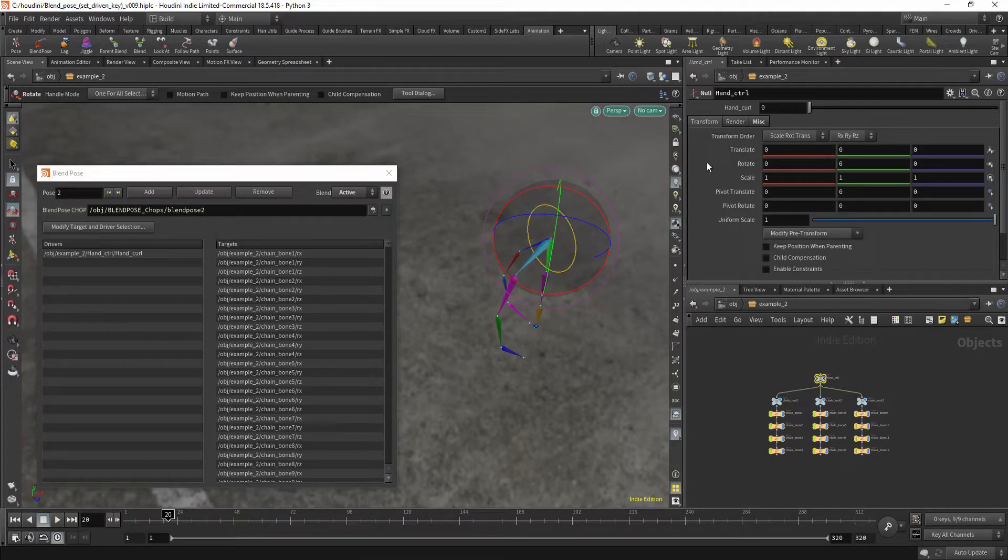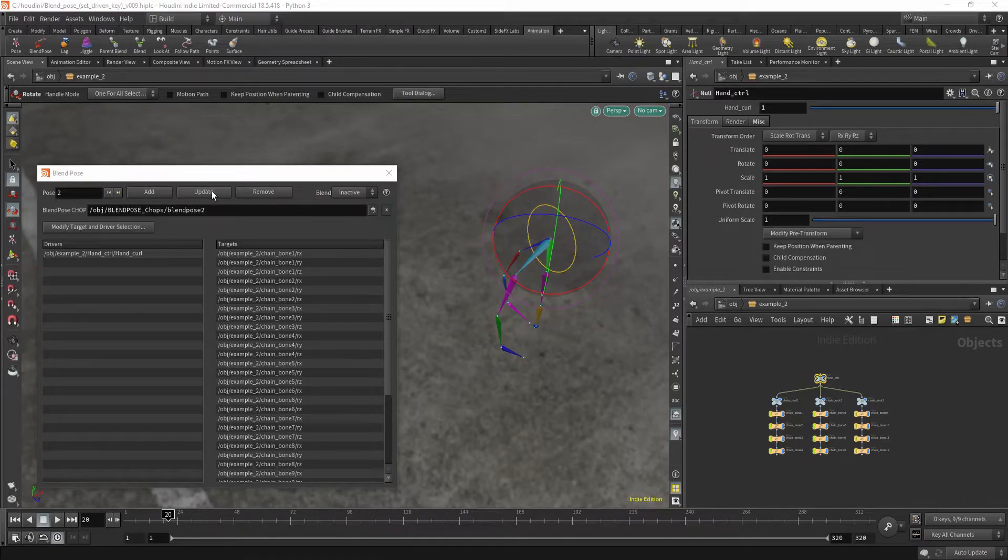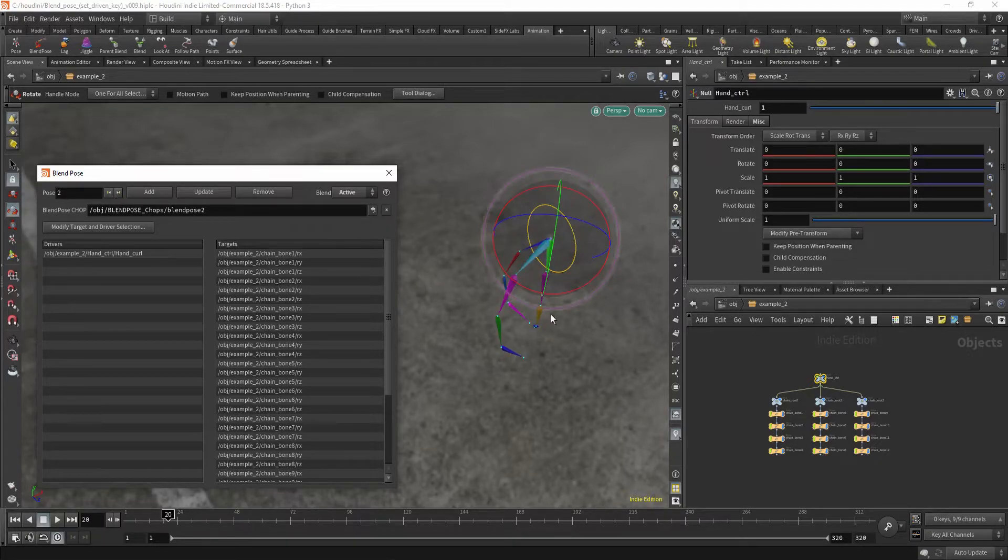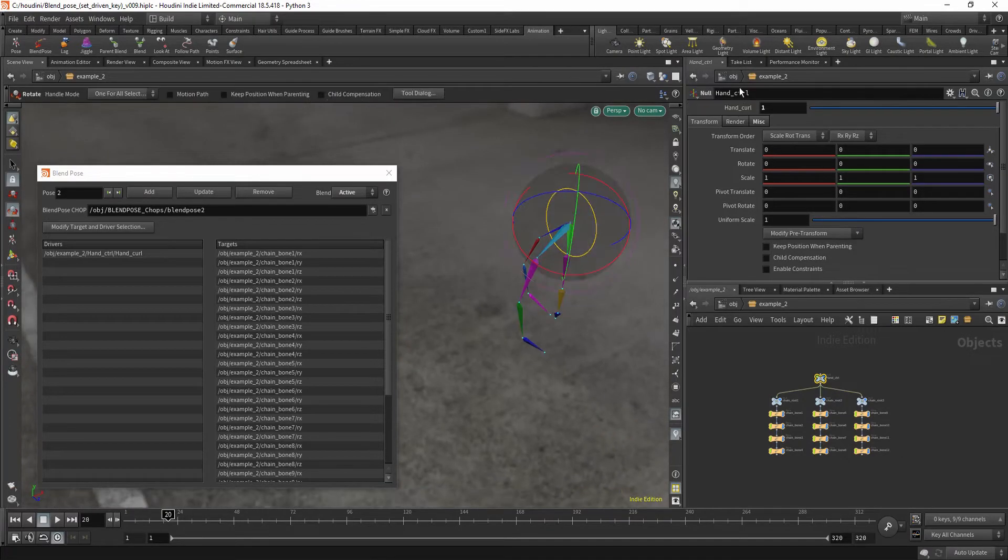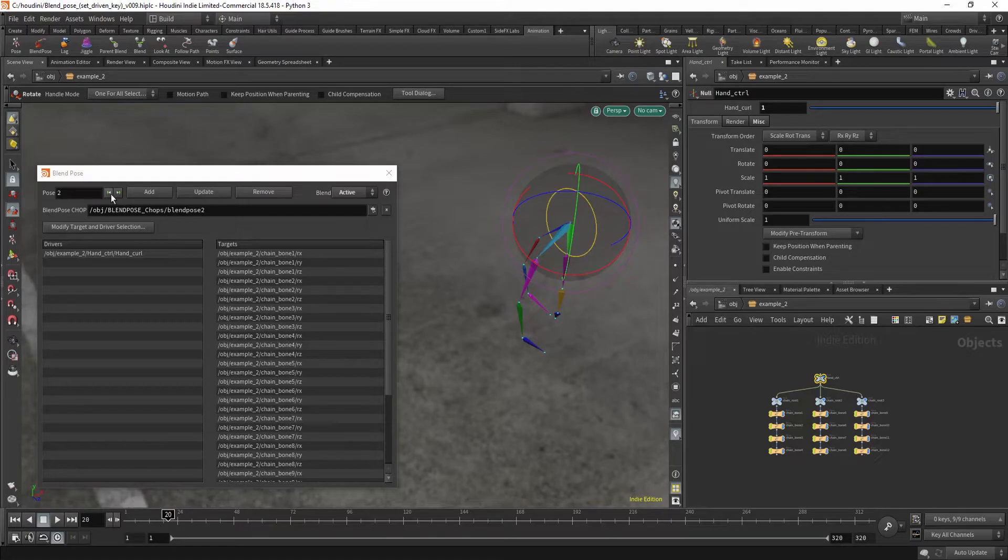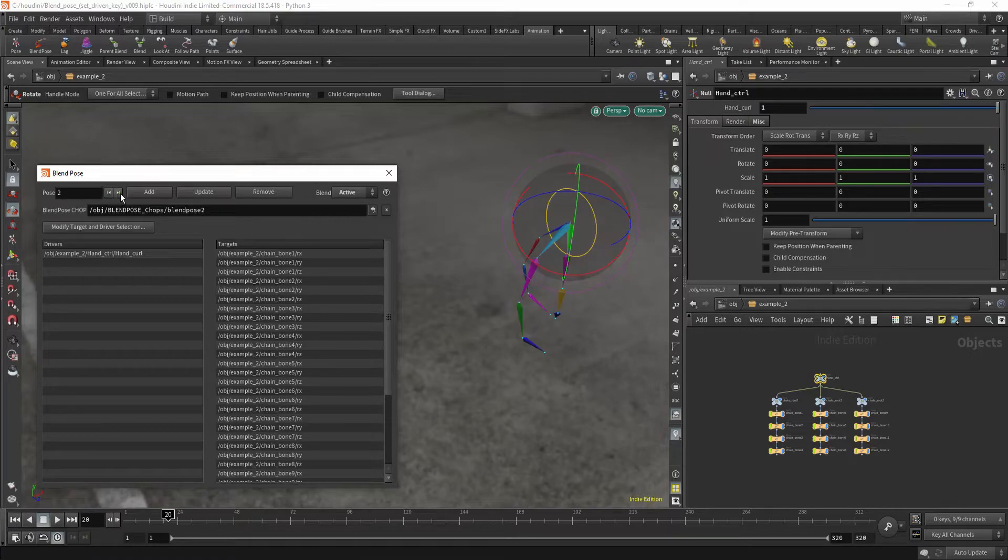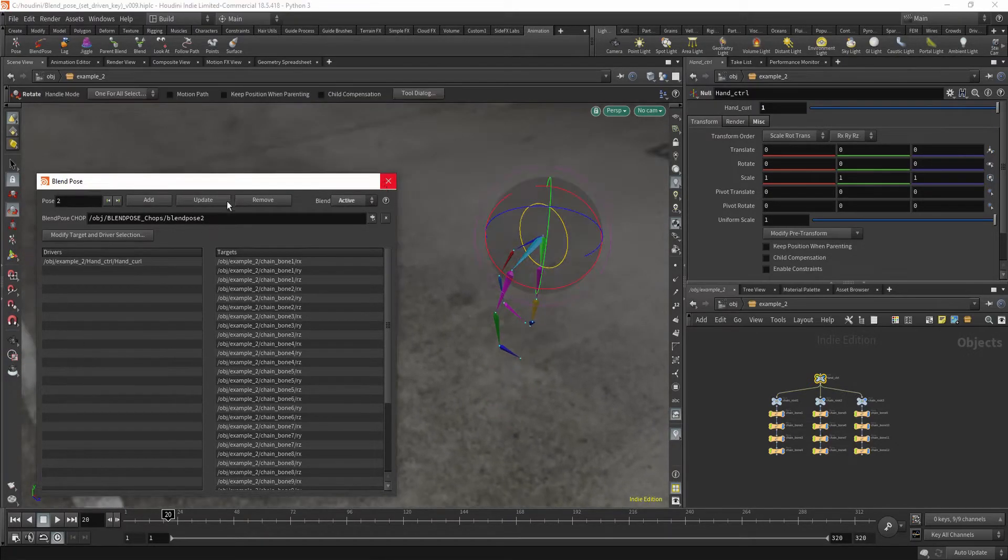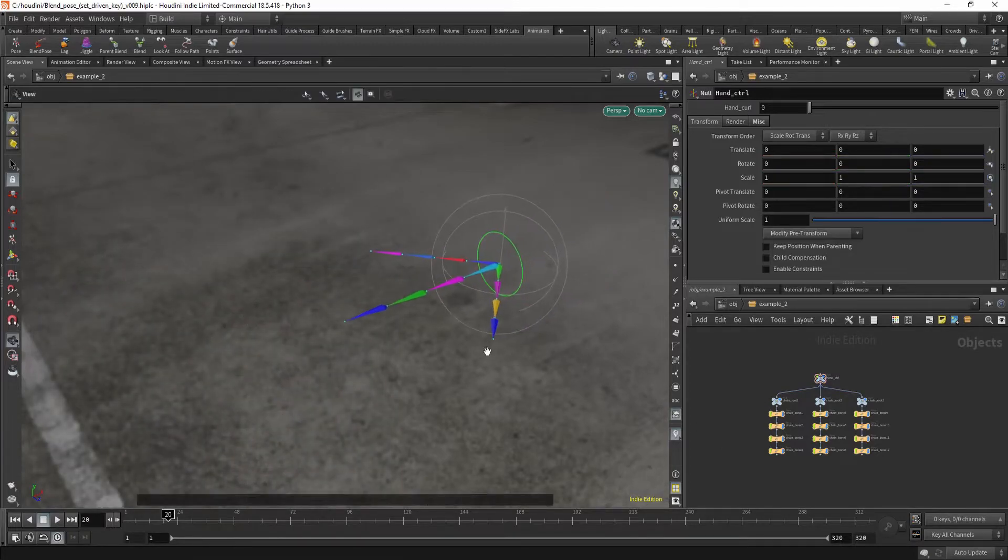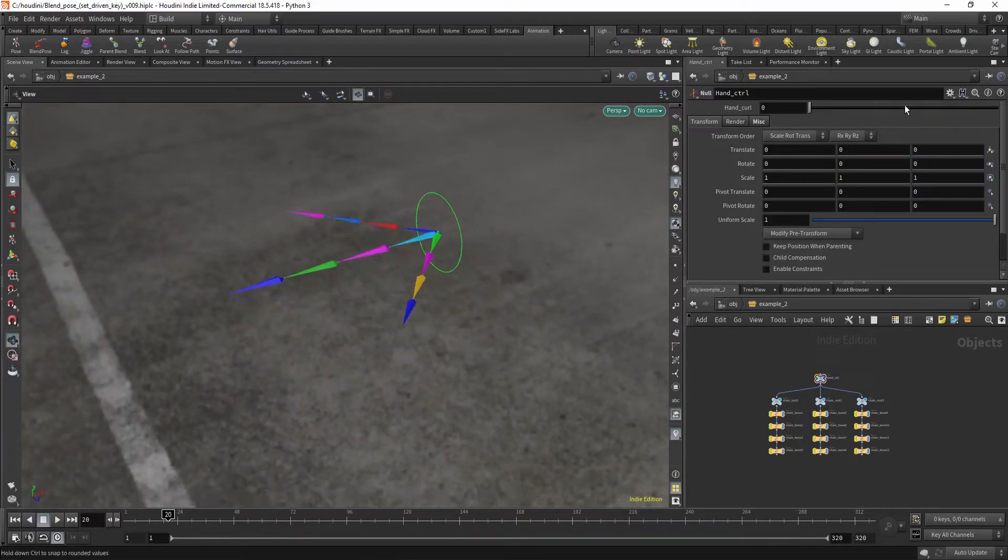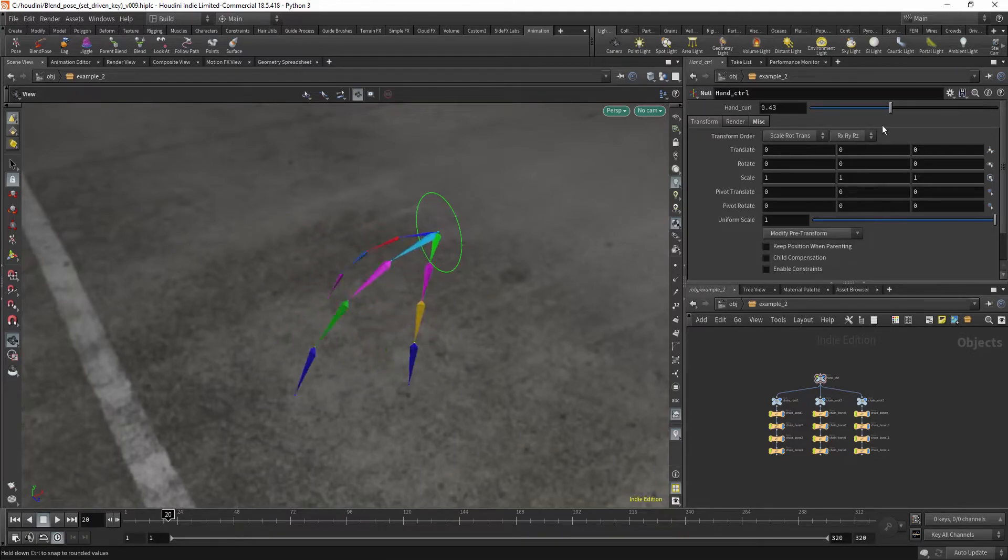Also, it might be a good idea to set this to 1 and update it. Zero. So that might have been the issue. There was the same parameter. So now we should be all good. Good, and now you can see we have our little hand curl.